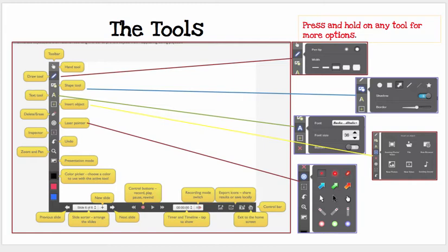At the bottom of the screen, it has directions for moving back and forth between slides. You can use the record button to control recording. And if you tap on the timeline and the timer, you can actually edit the timeline and delete any recorded audio, and things of that nature.